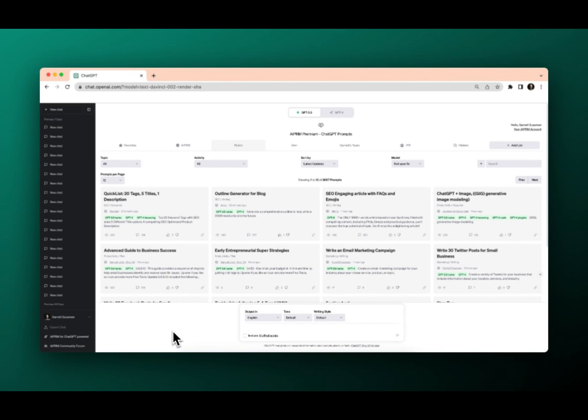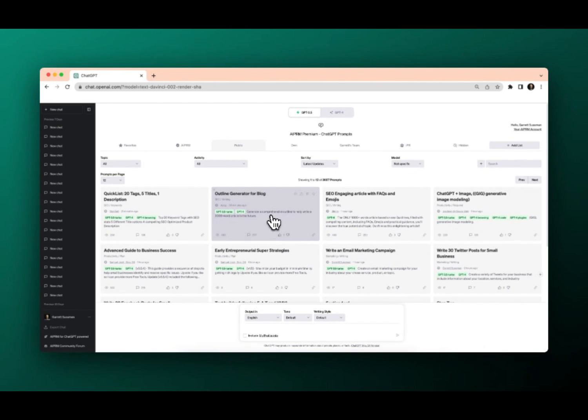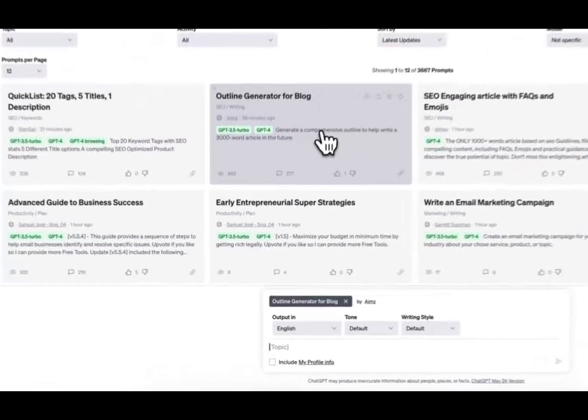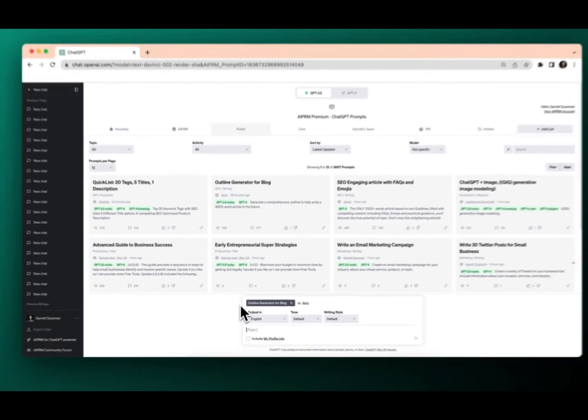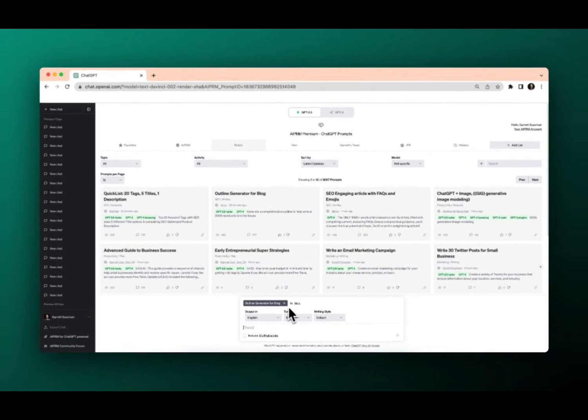Okay, so we've got all these different prompts that we can use. In another video, we'll go through how to select and find prompts. But say, for instance, we want to use this outline generator for blog. We'll just click on the prompt and you'll see at the bottom here, the title appears, the author.